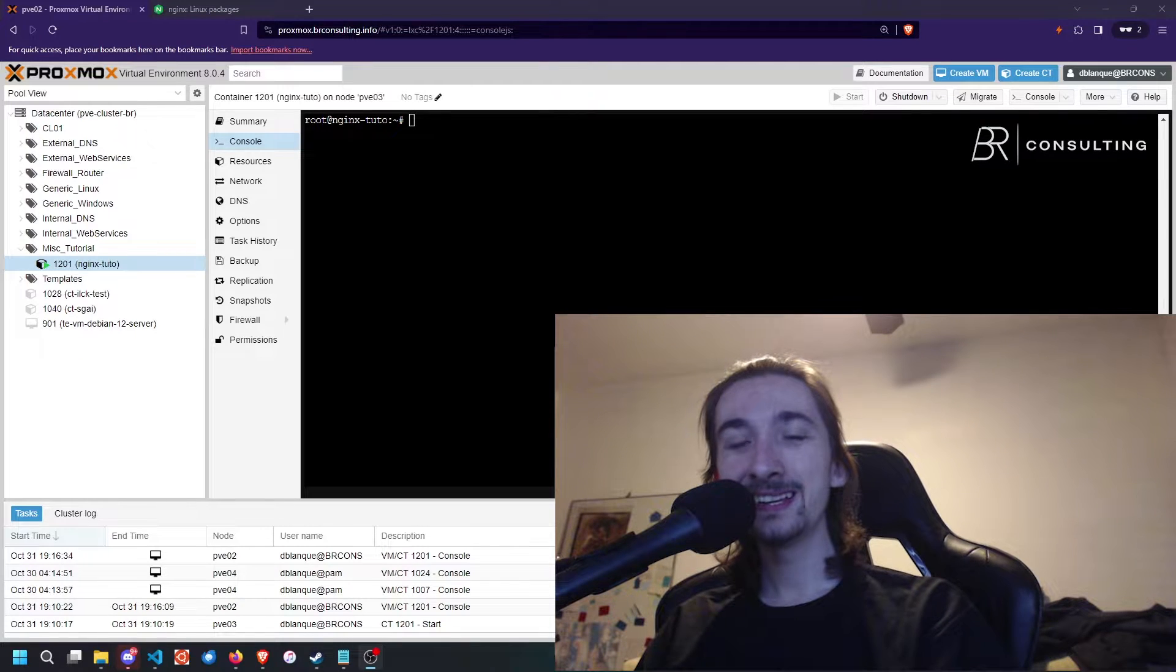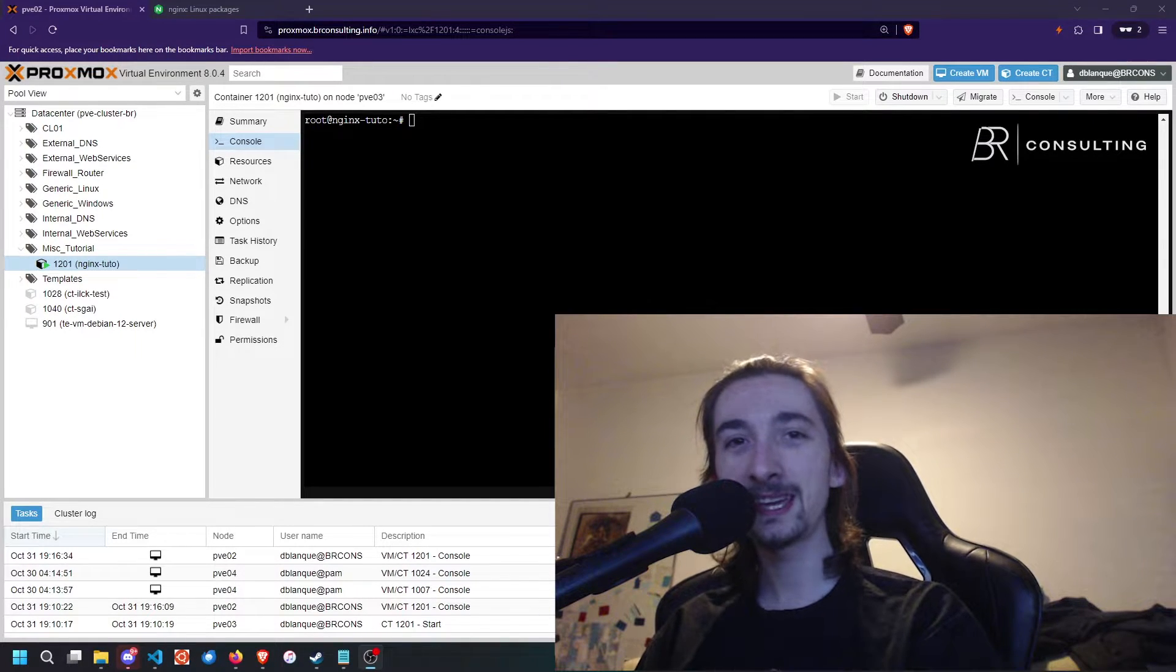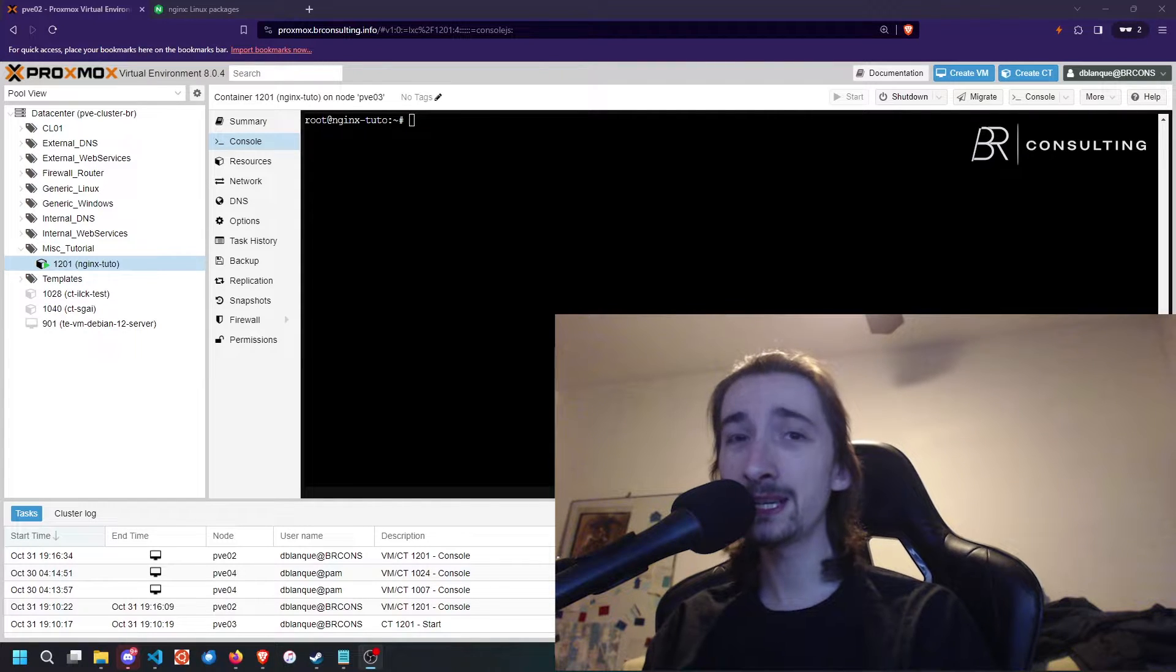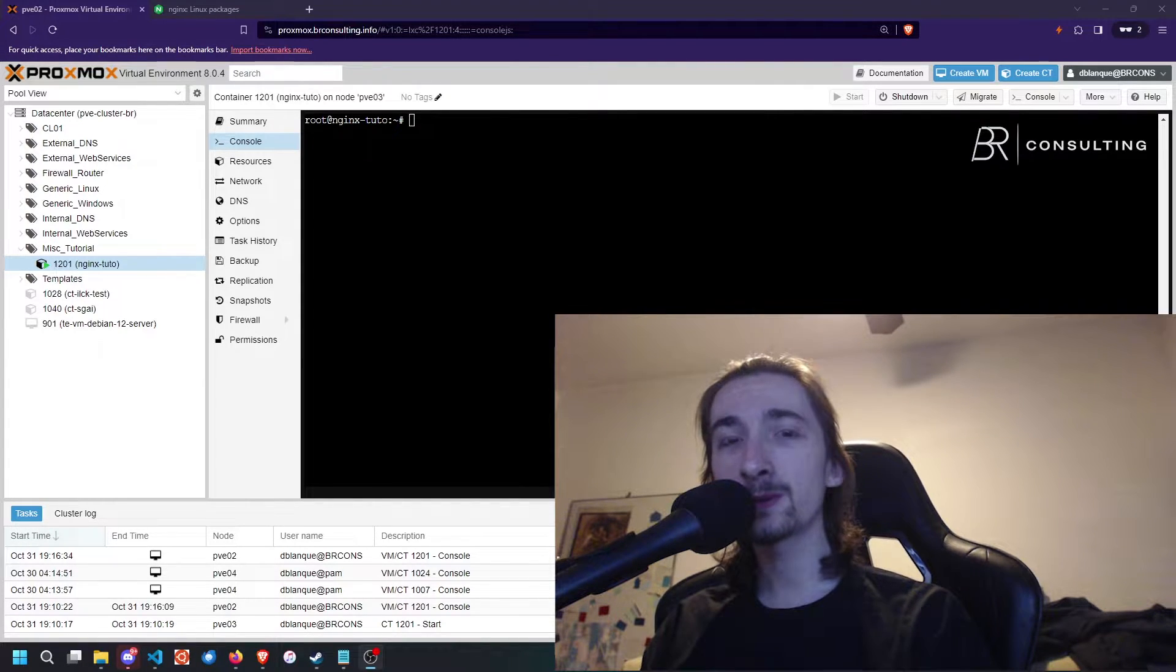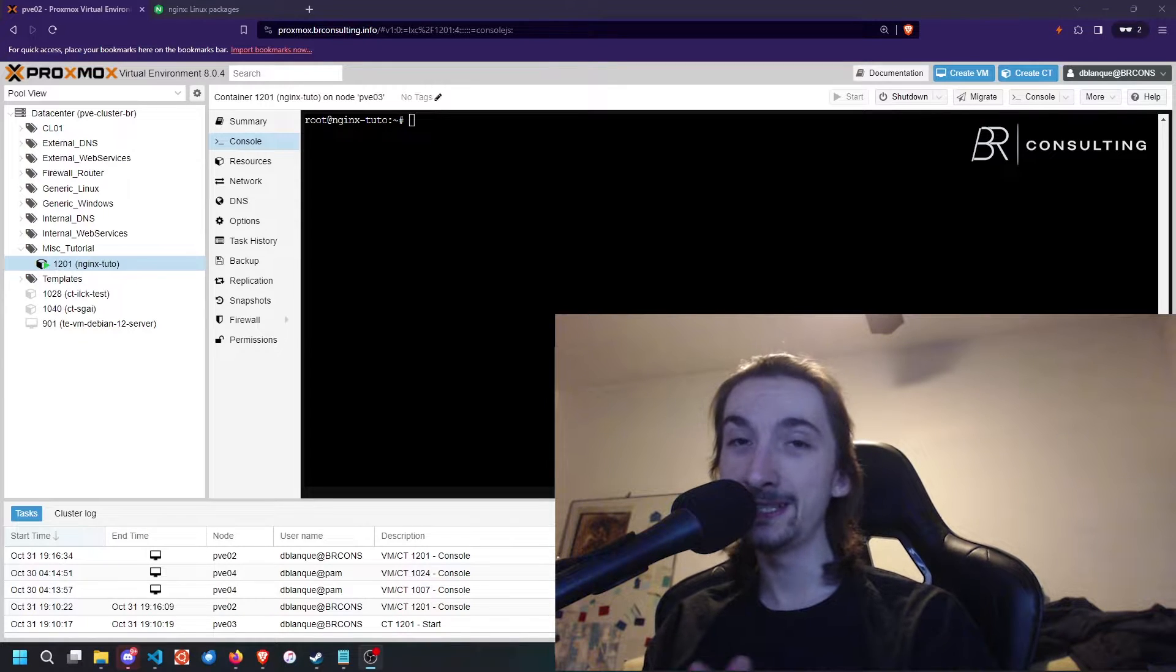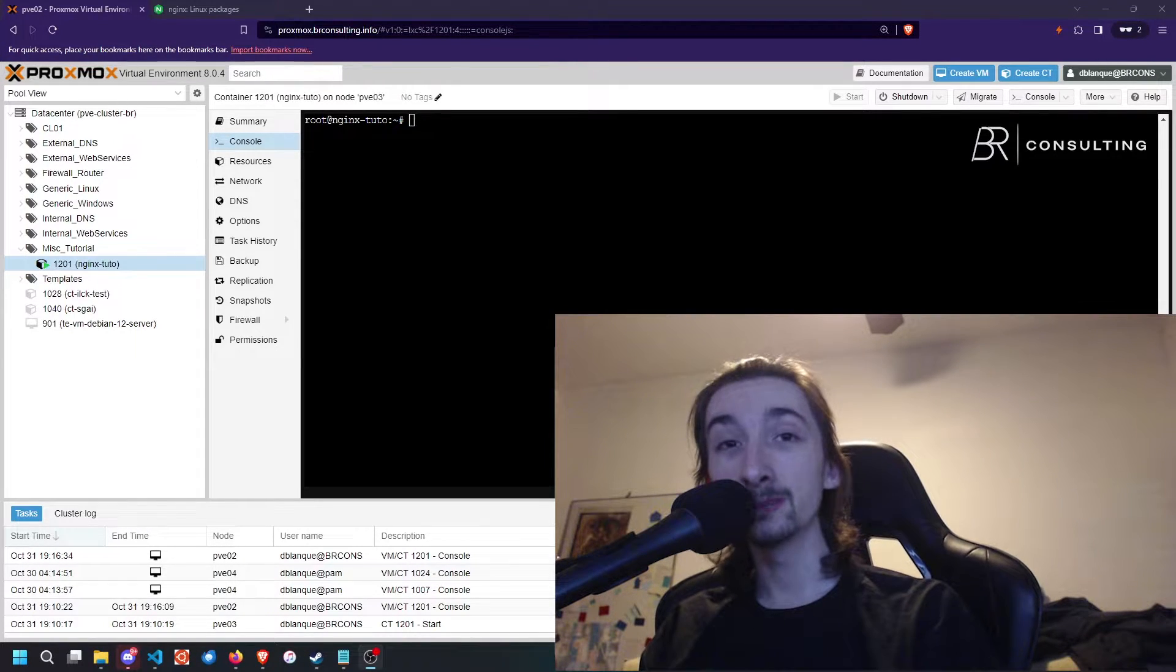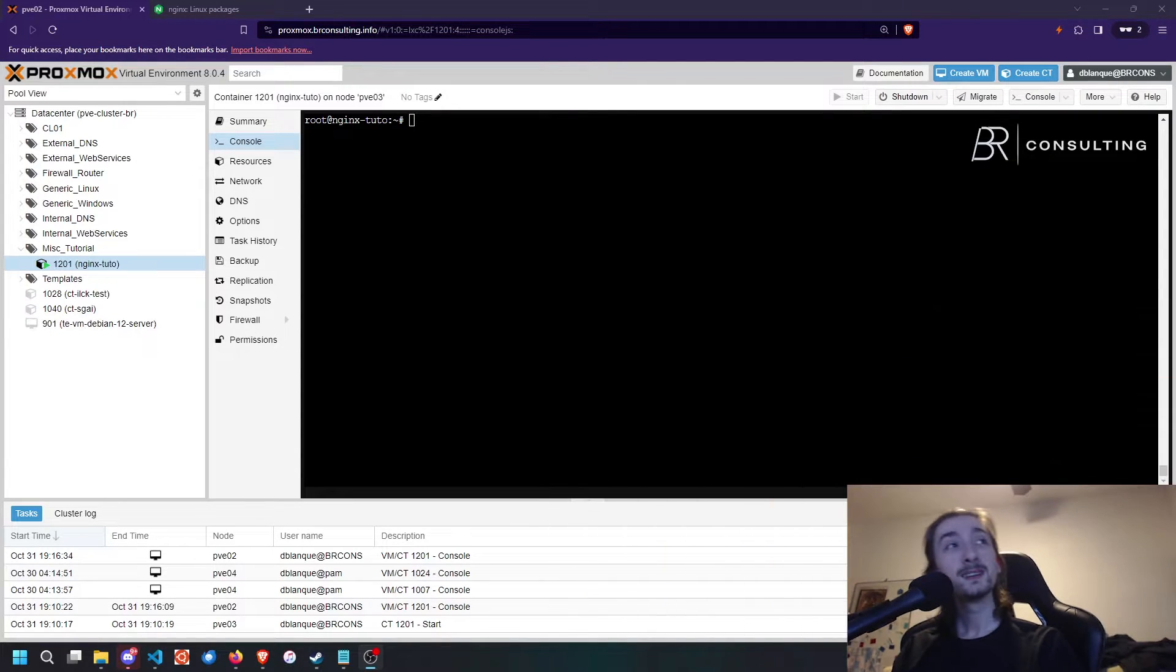Hi everyone, I'm Dylan from Beer Consulting, and today I'm going to be showing you how to install Nginx and enable QUIC and HTTP3 support on it. So I hope you're having a lovely day, and let's get to it.